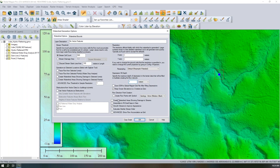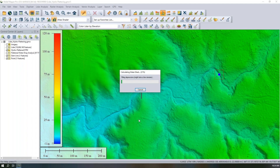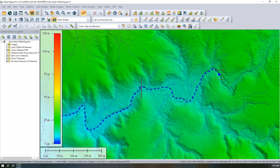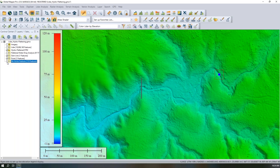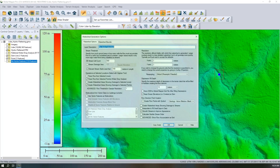For the first run, I'm not including vector features. Setting up the watershed creation options — tracing flow from the selected point — there is a new section at the bottom left of the dialog to include vector data. I'll skip that for this first run and click OK. Global Mapper quickly traces the flow from the start point, and we can see it flows right through the dam because I chose not to include that vector feature.